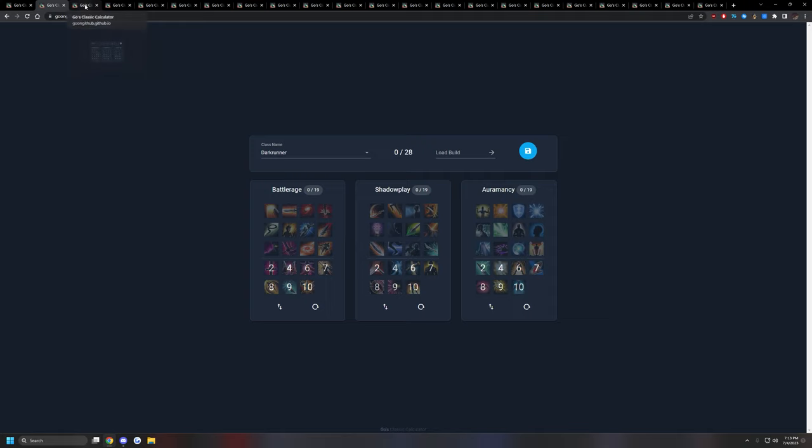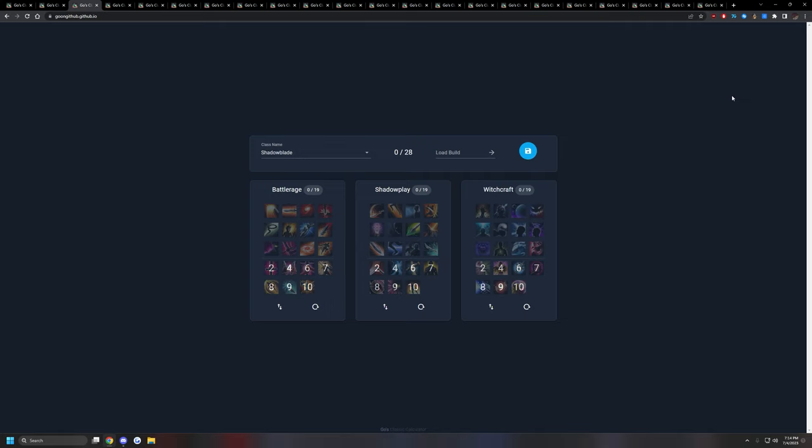The next class is Shadow Blade. Shadow Blade is pretty similar to Dark Runner, except for the fact that it loses mobility in exchange for more CC with the Witchcraft tree. Witchcraft tree has very good CCs. It has fear, it has a stun. It's got a few other CCs that you would usually use as a Mage DPS, but you can use it as a Melee DPS.